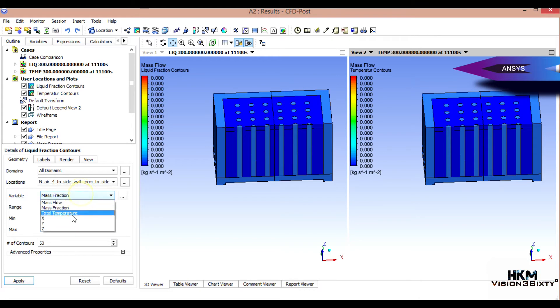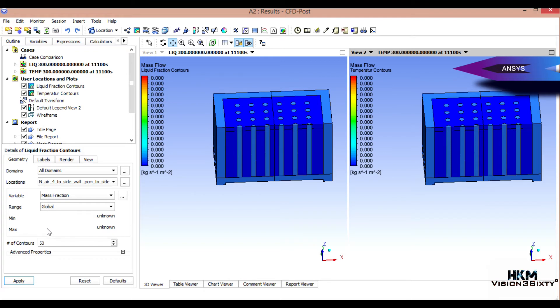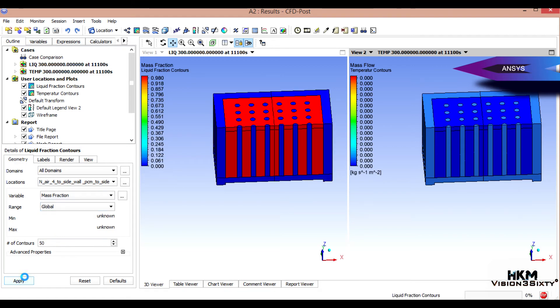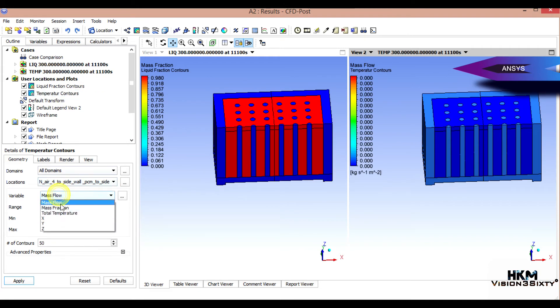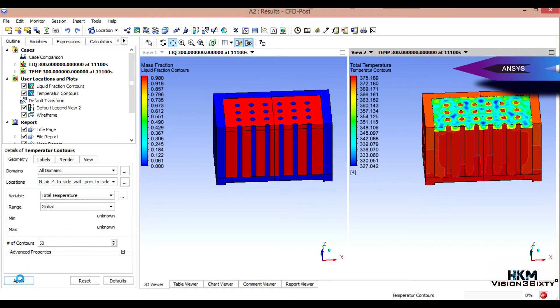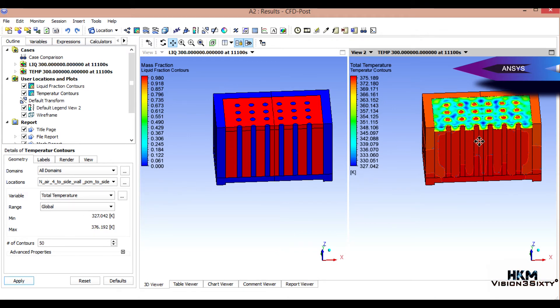All right, the liquid fraction is coming. Mass fraction, apply. Okay, temperature, total temperature. You can see everything melts here - all the PCM and air surfaces. Here the temperature controls. This is fine.